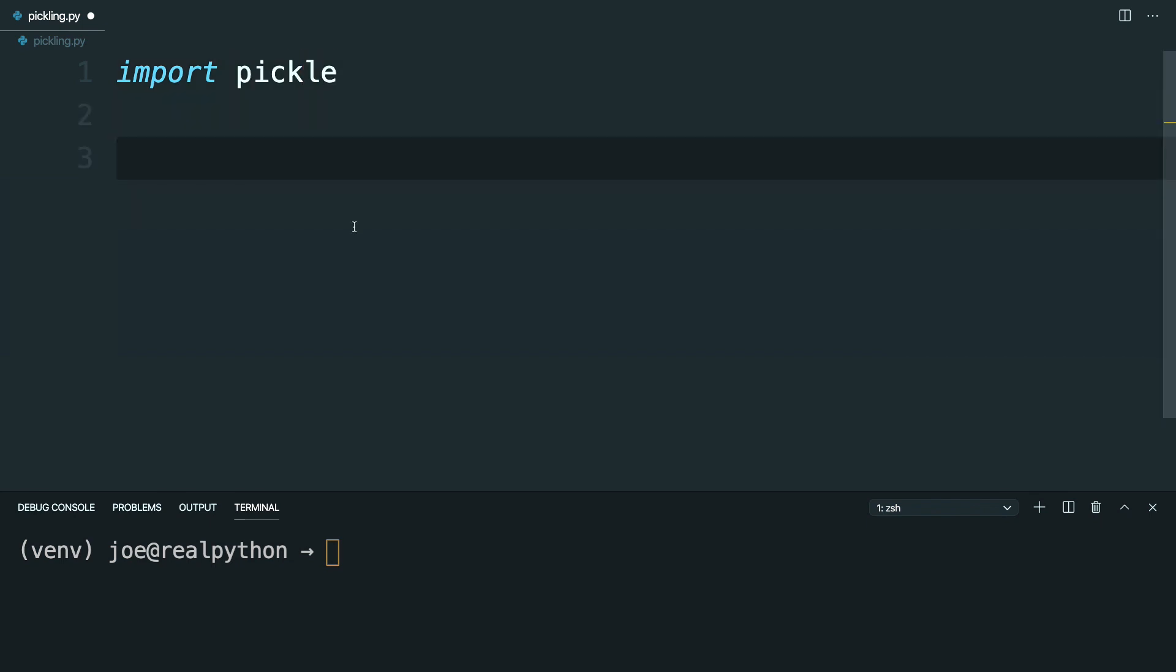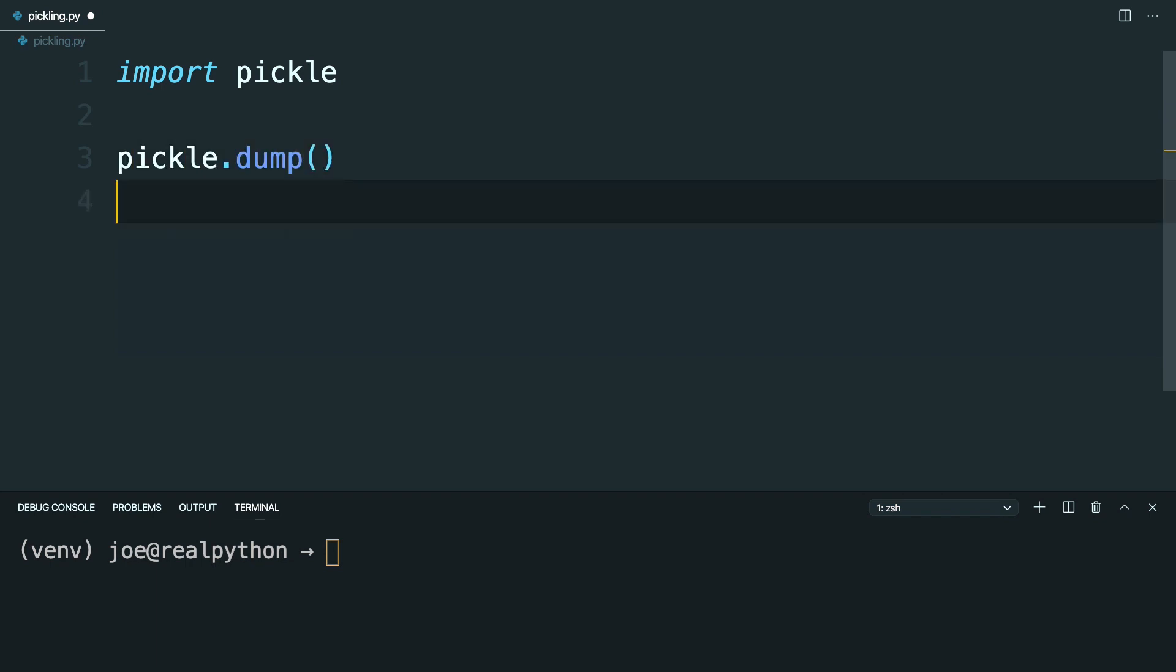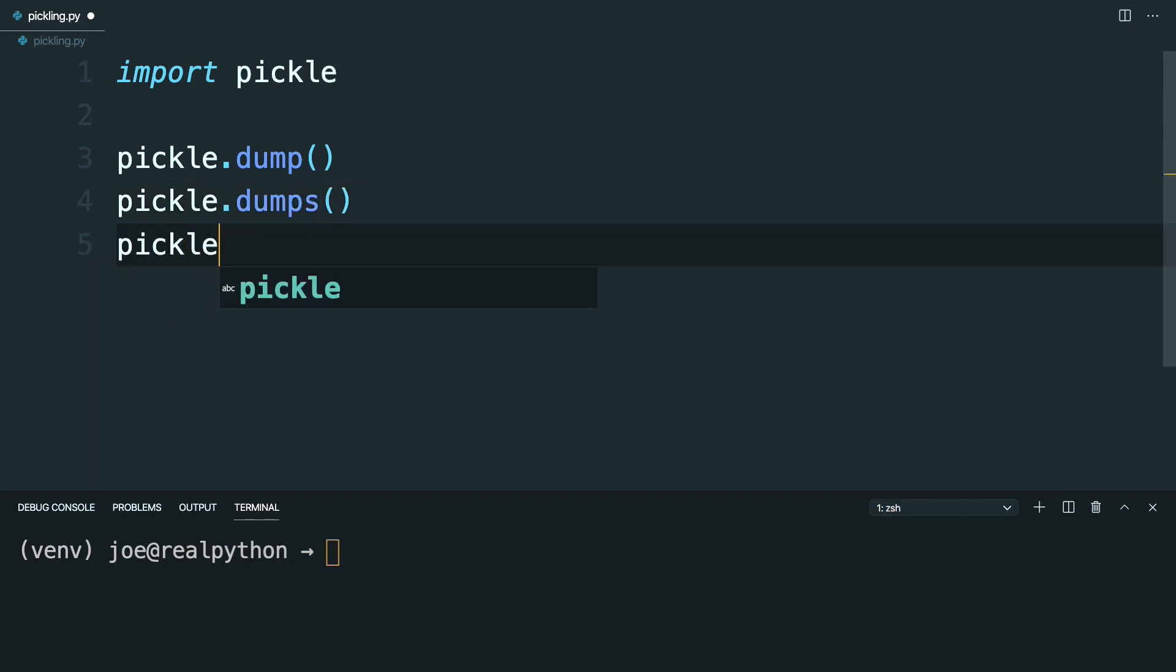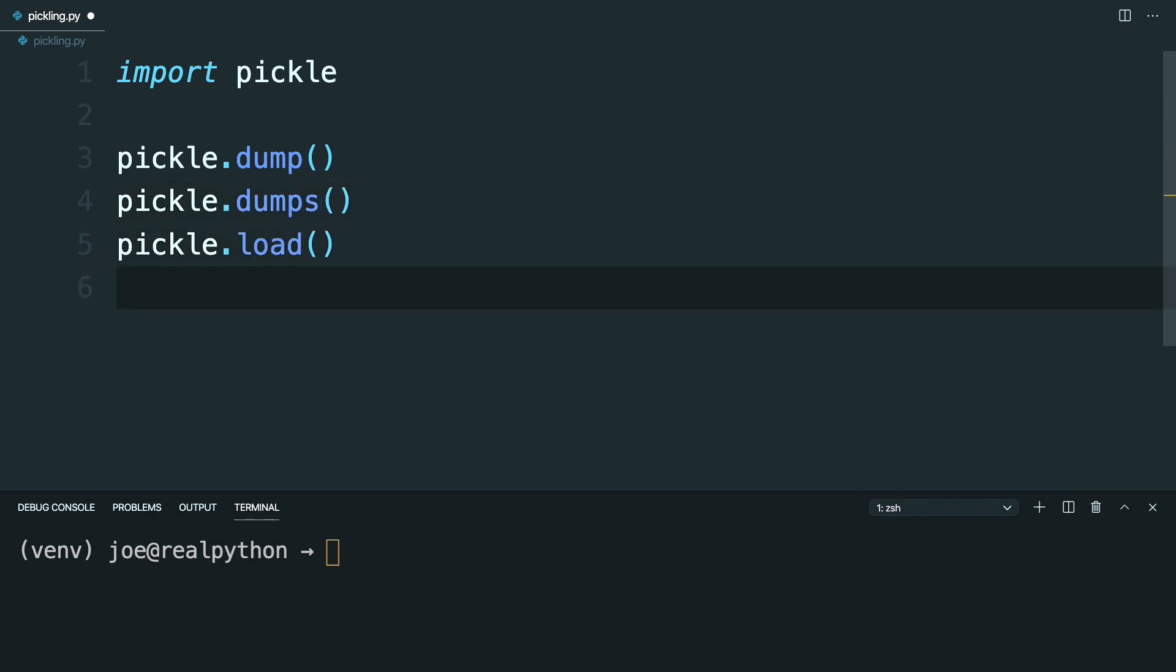If you've used the JSON module, Pickle should feel somewhat familiar with its four key methods. There's a pickle.dump, a pickle.dumps, pickle.load, and pickle.loads.